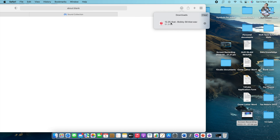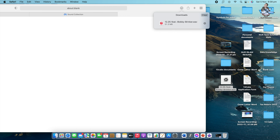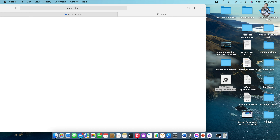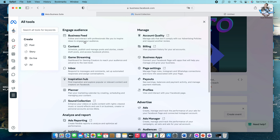Once downloaded, you can use it in your videos. You can drag and drop it to your desktop, or put it in any particular folder you want. Then listen to confirm you got the correct song.